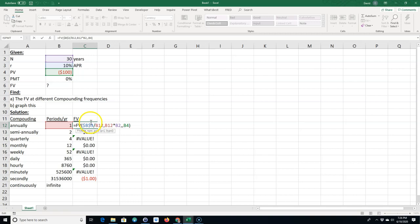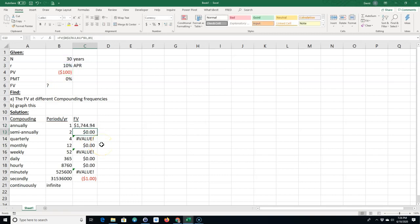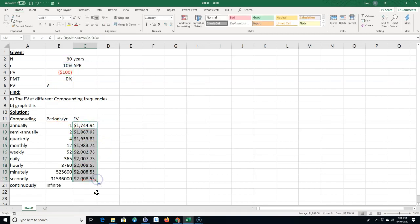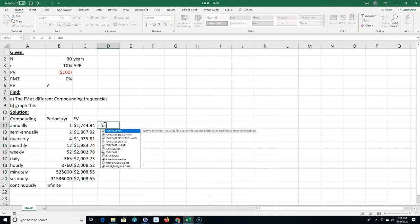So I made a mistake, let's just double check. I need to make sure I F4 this because I don't want it to move off that 30. And I want to F4 this because I don't want to move off the hundred. Let's copy it down again and let me put the formula in here.